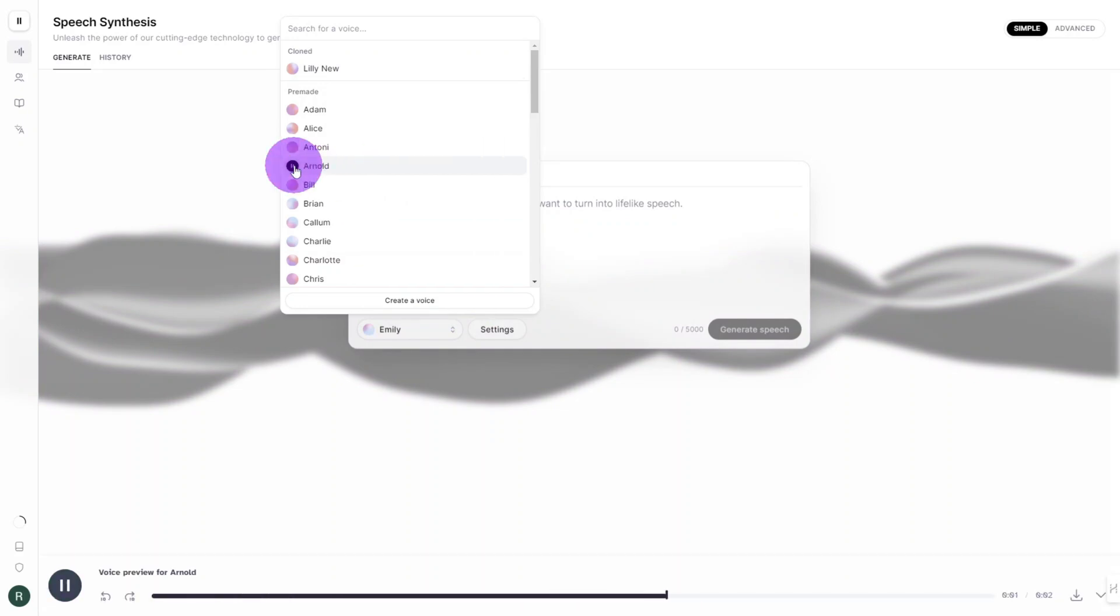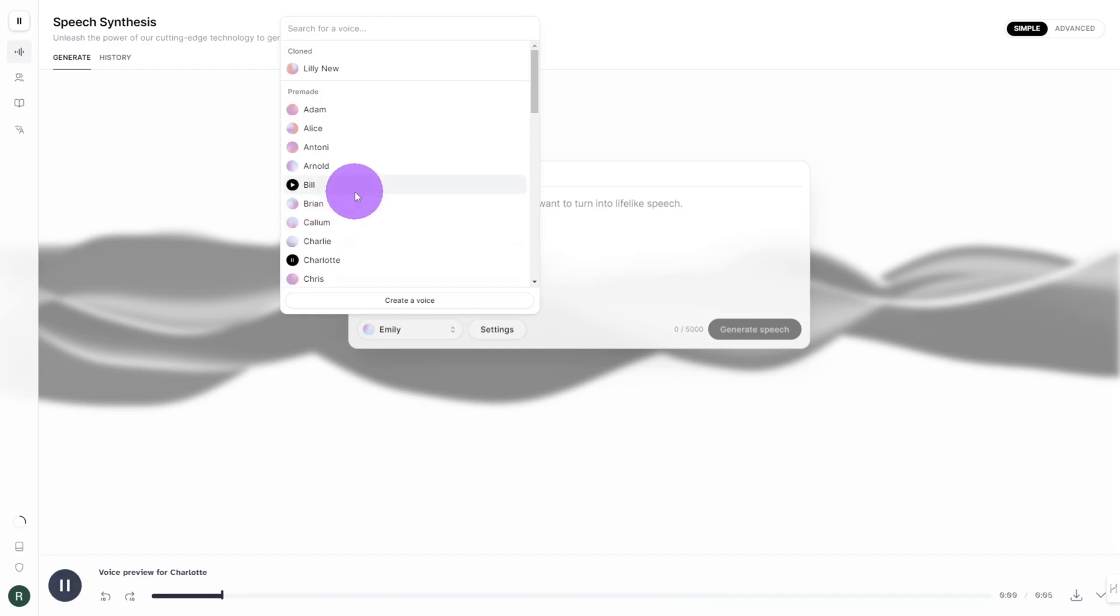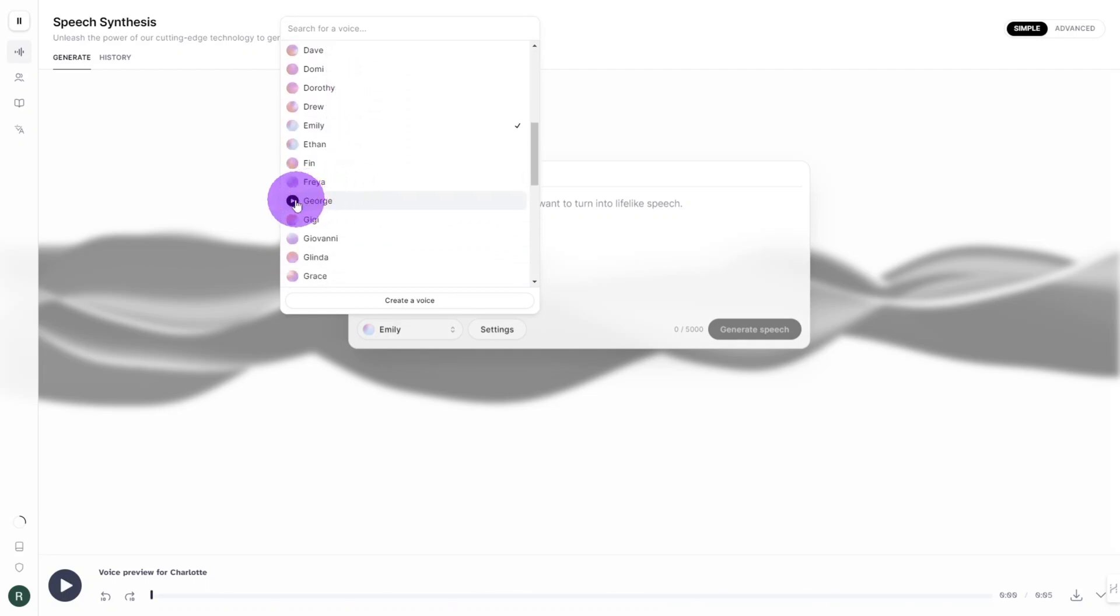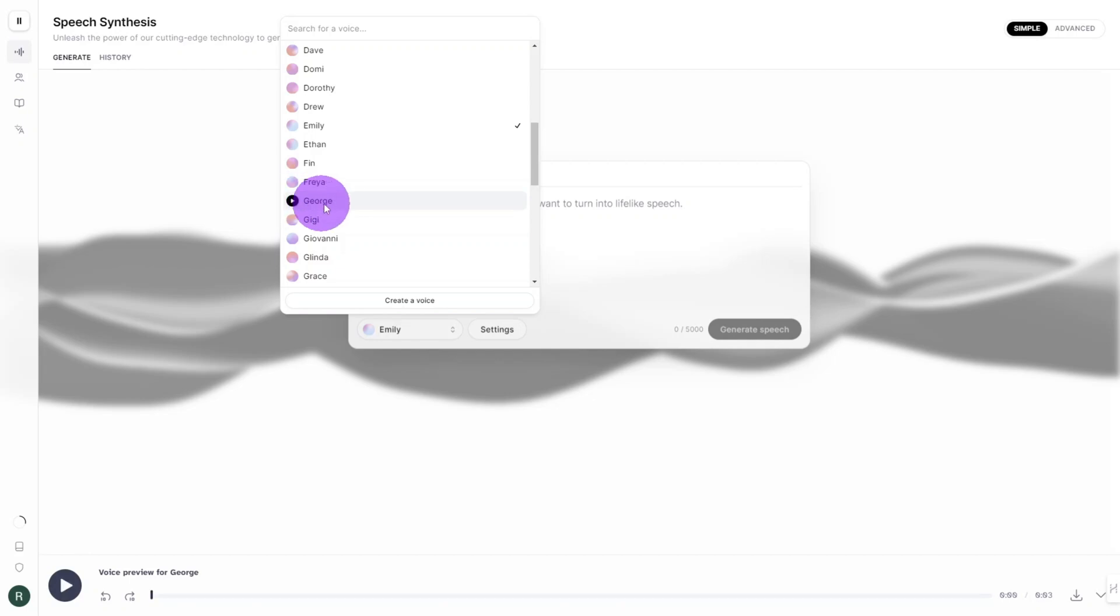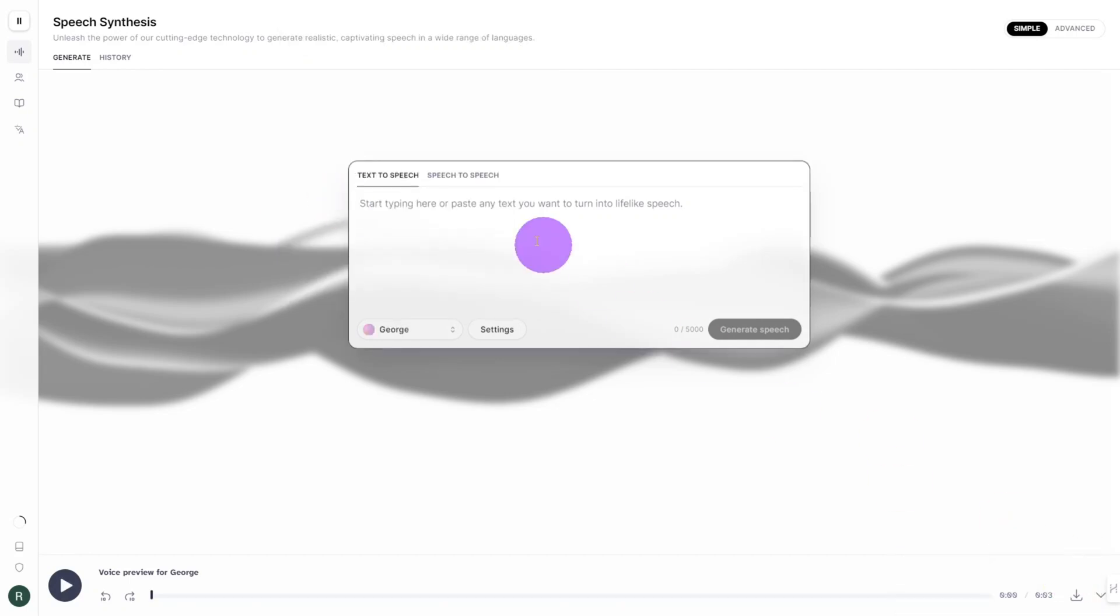What worries you masters you. Life without love is like a tree without blossoms or fruit. Government of the people by the people for the people shall not perish from the earth. The less effort the faster and more powerful you will be. I think George is the most suitable voice for our character.